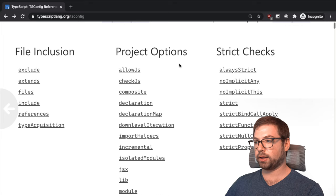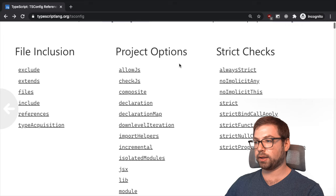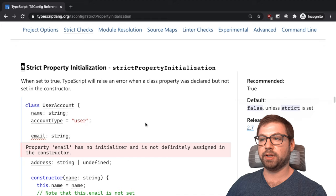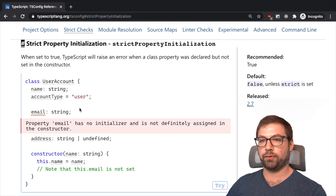So strict function types, function parameters are checked more correctly, which are going to be pretty free to add. And strict property initialization.